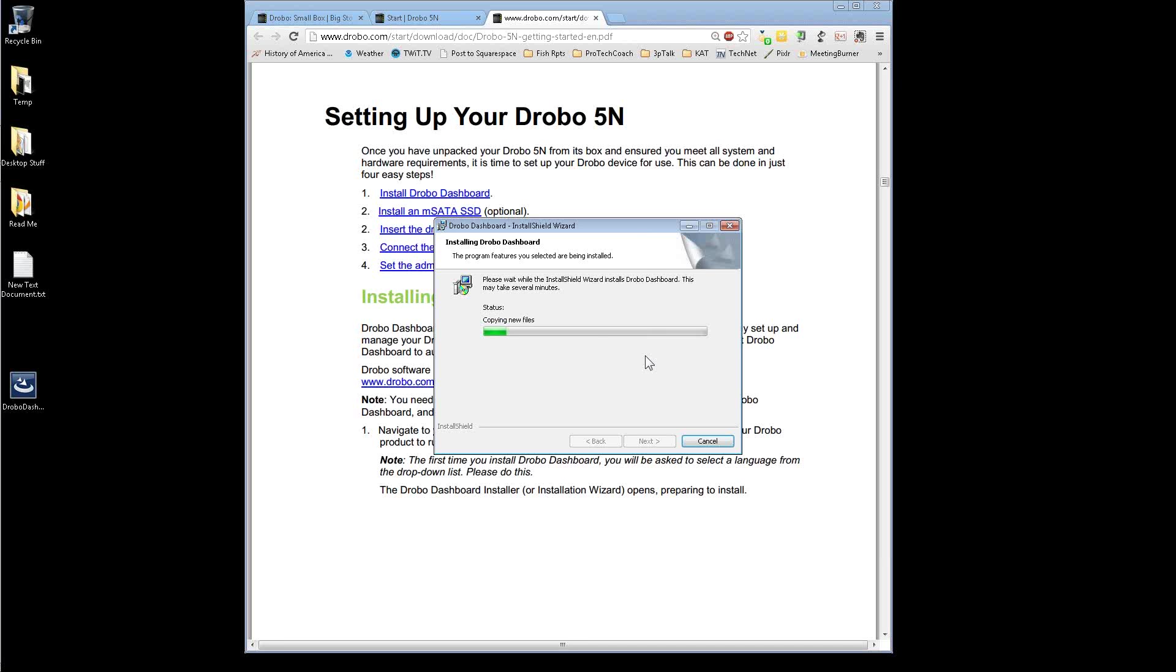Okay. There's the Drobo dashboard link on the desktop. Pardon me while I take a sip of coffee.